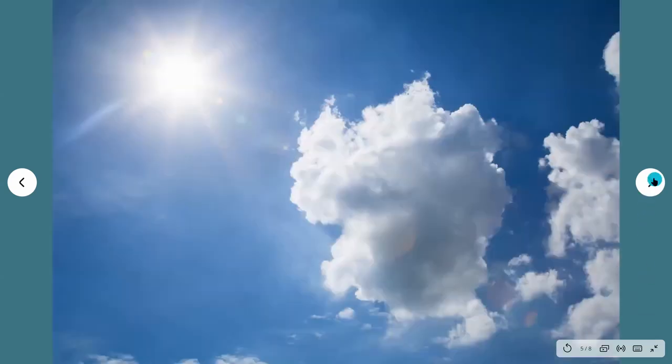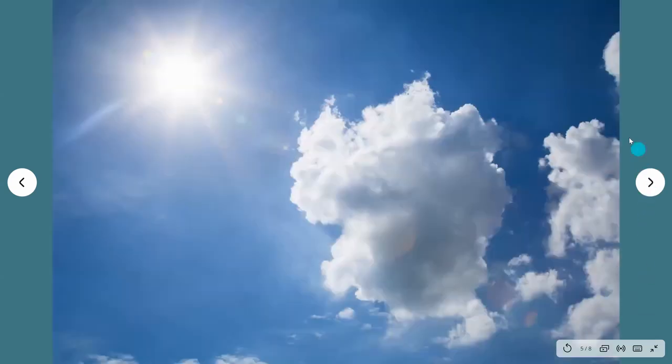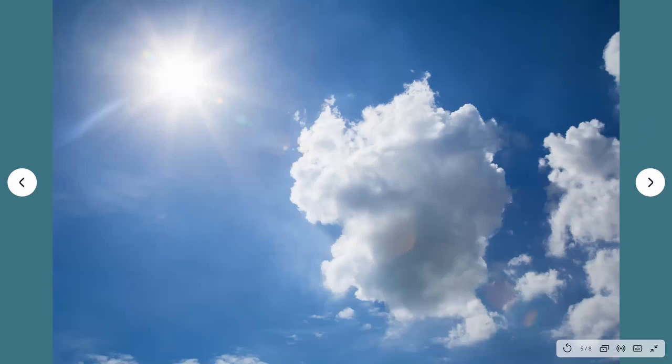These are called mixing gusts. A lot of times we see this whenever we have a mix of sun and clouds on any particular day. And today we have a fairly gusty day with all different kinds of clouds out. Clouds can be an indicator of turbulent airflow, and so they can be indicators of where gusts and lulls are located.